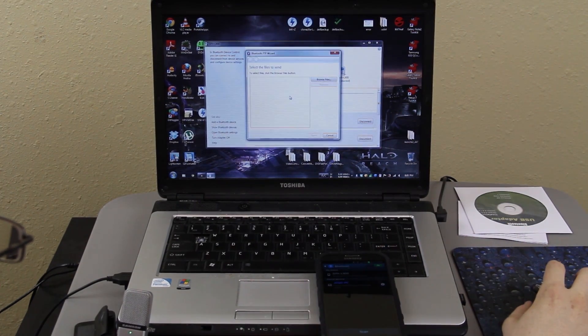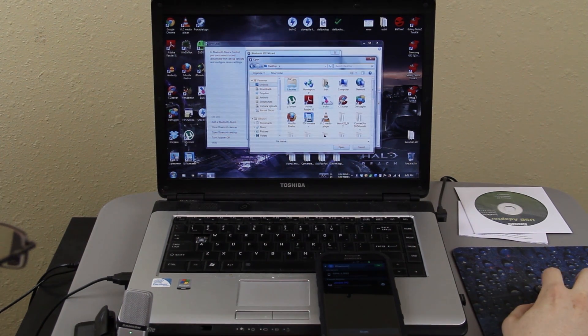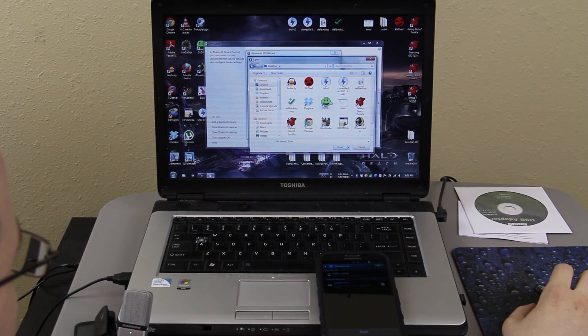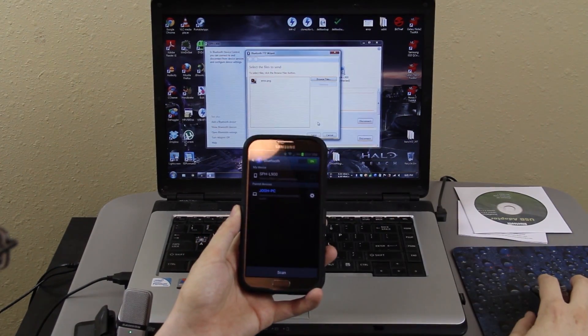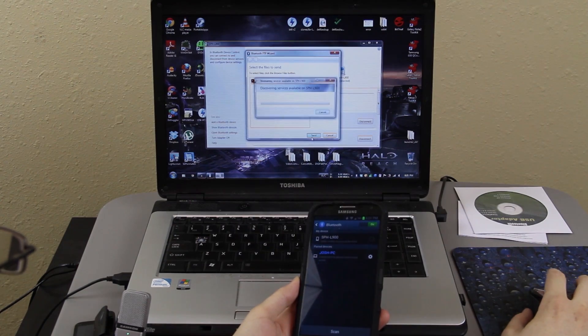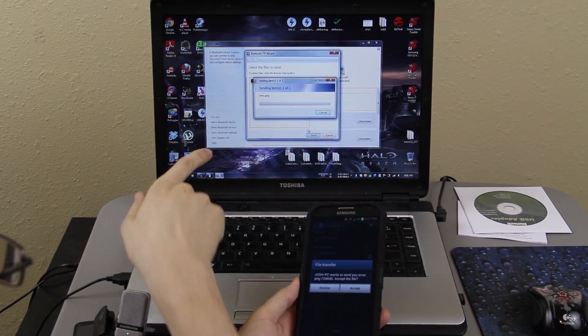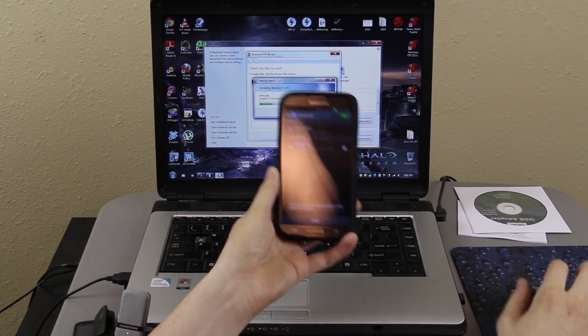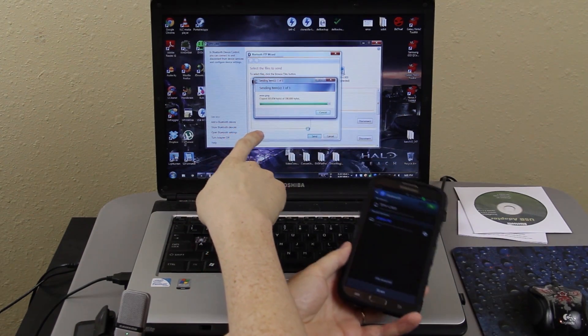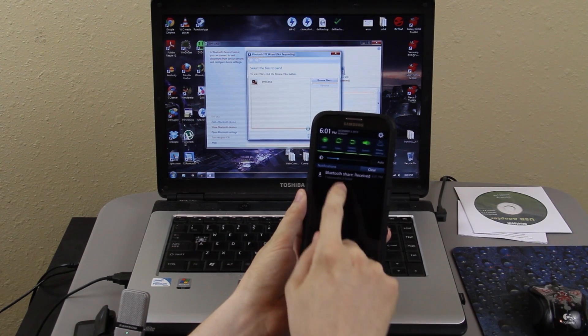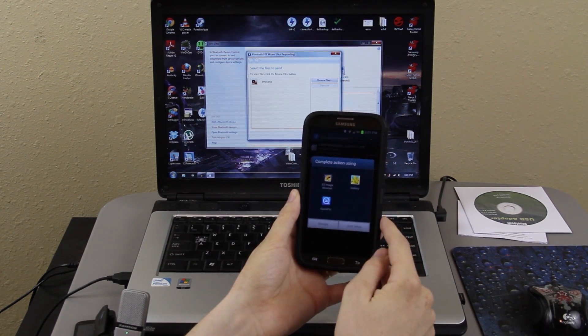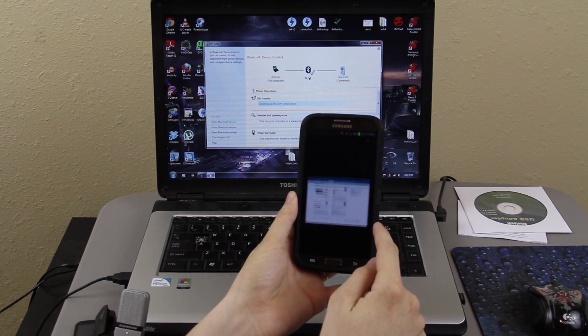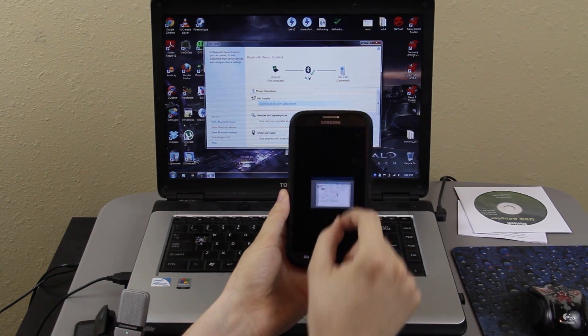Send files to the phone. I'm going to browse, go to my desktop and yeah, let's go ahead and transfer this file and then press send. What's it going to do? Oh, it's sending. Do you want to accept it? Accept. And it's showing the bytes transferred. And then right here it says one successful. And then I can press on it, open it with quick pick. And there it is. Sweet.